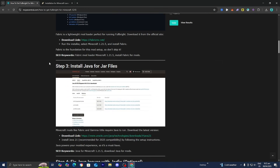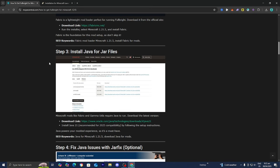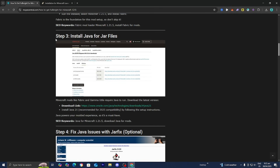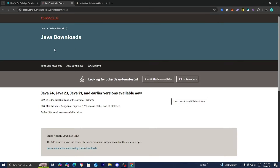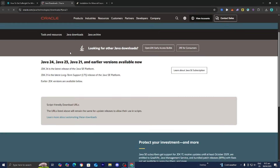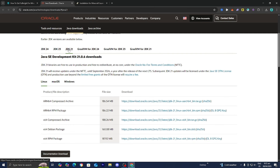Next up is to install Java for jar files. Everything we've downloaded so far is a jar file, and we need to open those jar files, and in order to do that we need Java. Over here in step number three, it is going to give you the download link to Java. Make sure that JDK21 is actually selected because we are using Java 21.